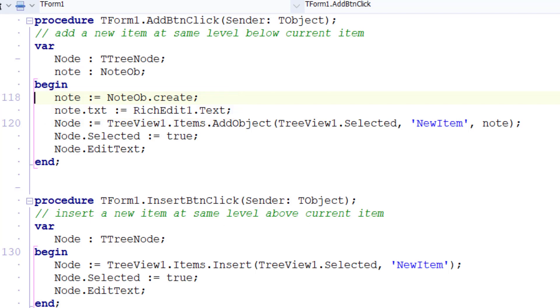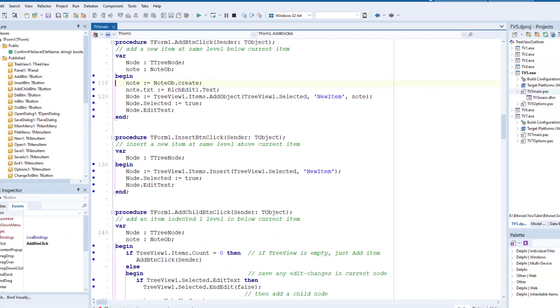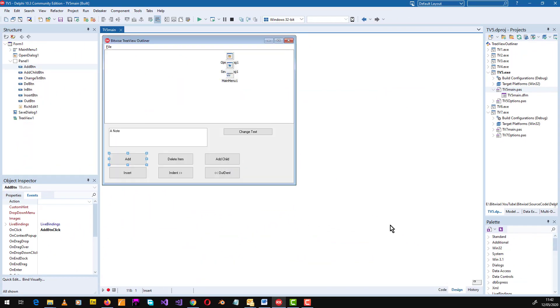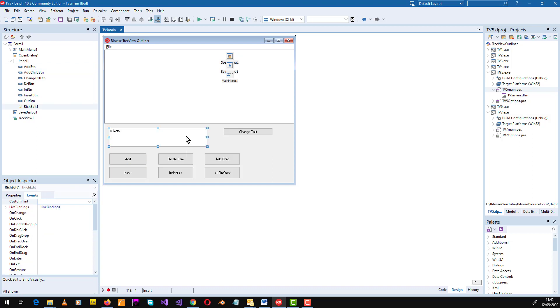Now as I move from node to node, let me go back to the design, I need this text to change as I select a new node in the tree view.